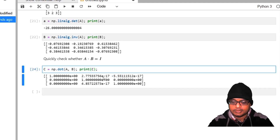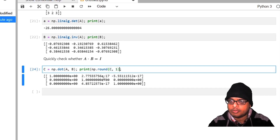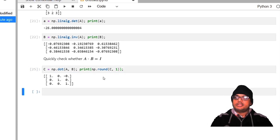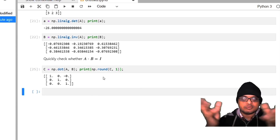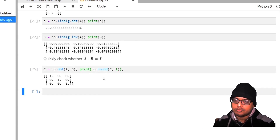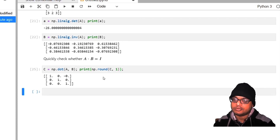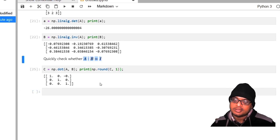Using np.round(c, 1) — rounding to the first decimal place — the very small off-diagonal numbers round to zero and the diagonal ones come out as 1. So c is an identity matrix, which helps us verify what we already know. This is quite a trivial task but it instills a bit of confidence in our computations.